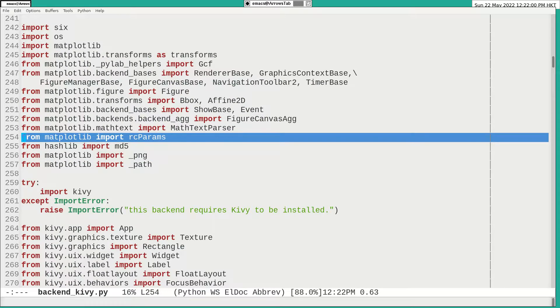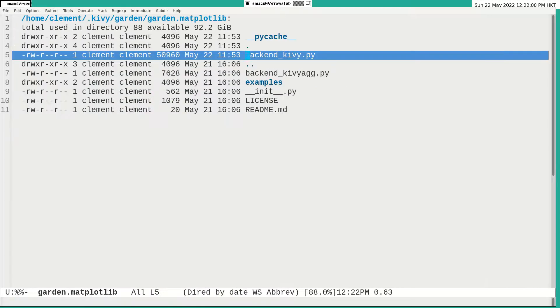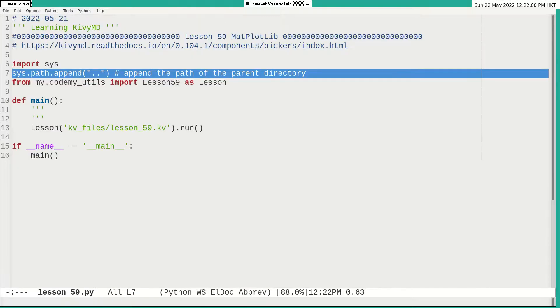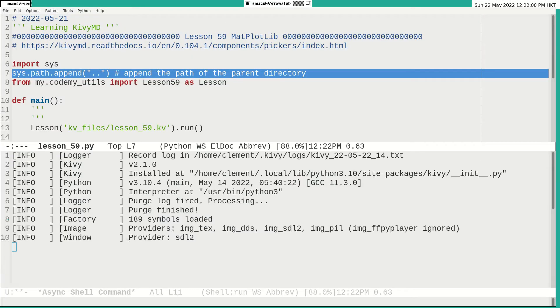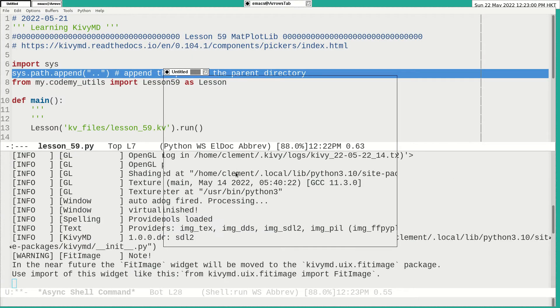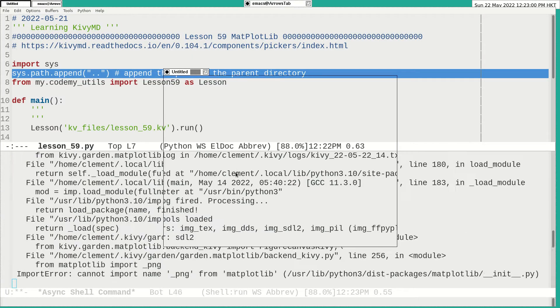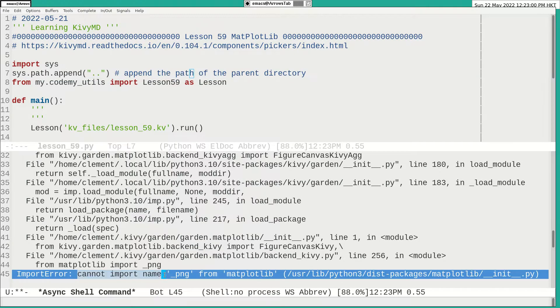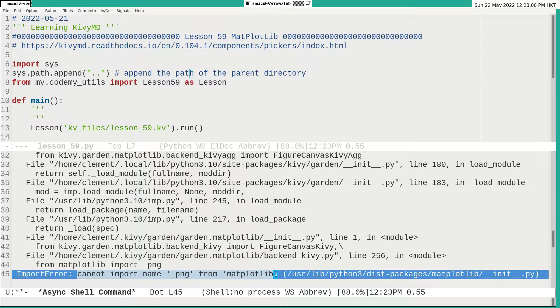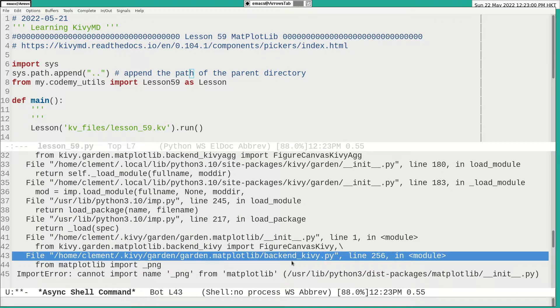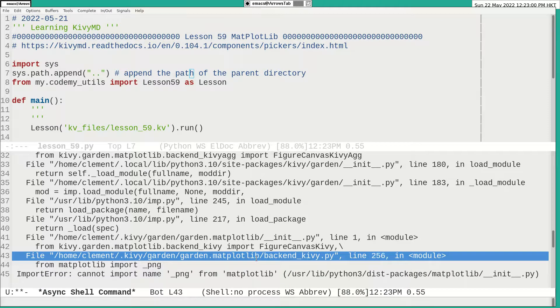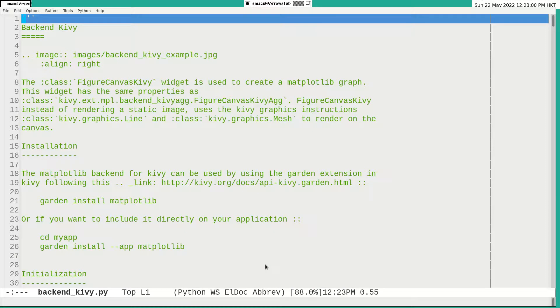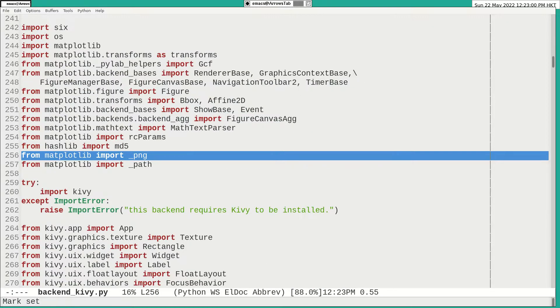Then I run my program. There was an error. Cannot import PNG from here. Luckily, given the line number 256. And I open the file. That's good. Then I open that file and go to the line number 256. Then I comment it out.